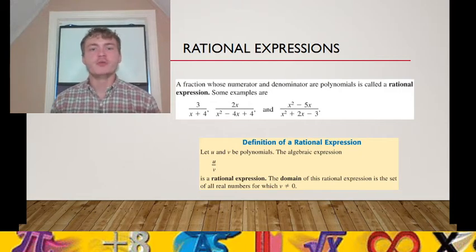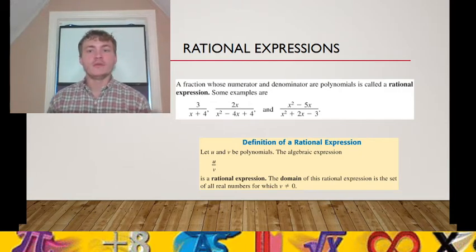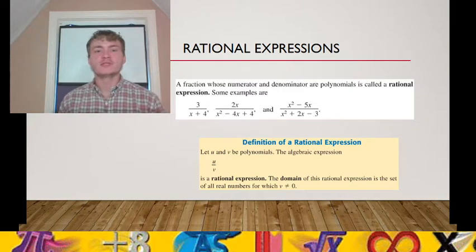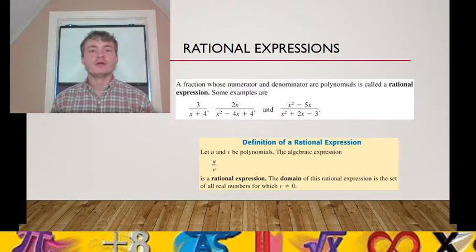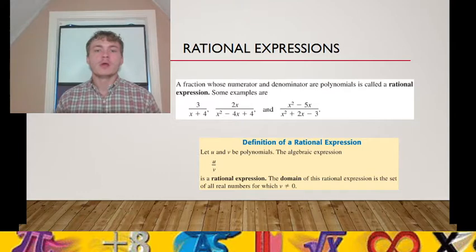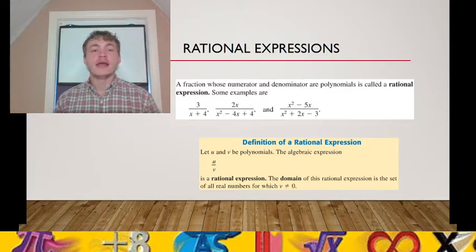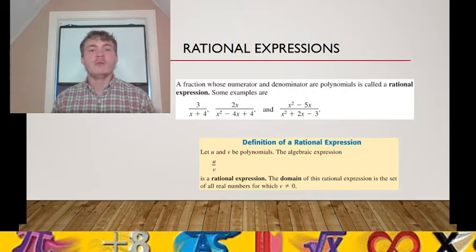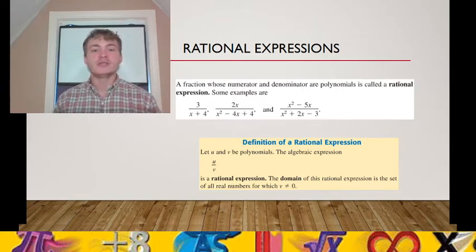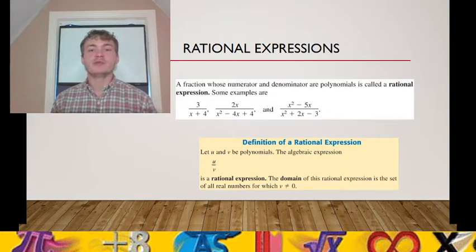A fraction whose numerator and denominator are polynomials is called a rational expression. For rational expressions, the numerator and denominator can either be a real number or an integer, a variable, the product of a real number and variable such as 2x, or a polynomial expression. For example, in 3 over x plus 4, the denominator is the binomial x plus 4.